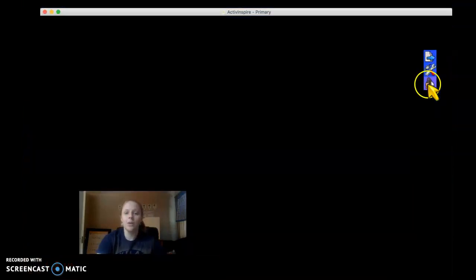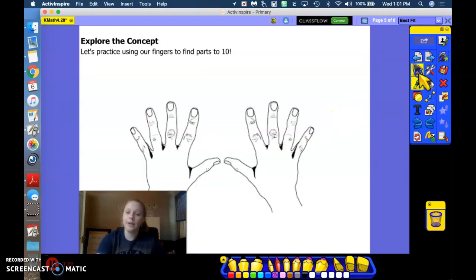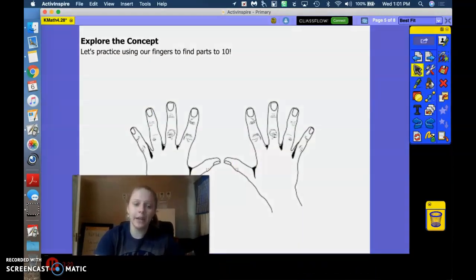All right. So now we're going to use our fingers to do the parts of 10. So start with 10 and 0 makes 10. Your turn.